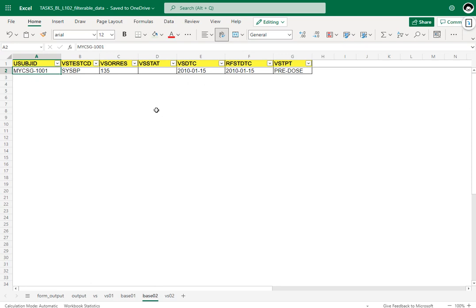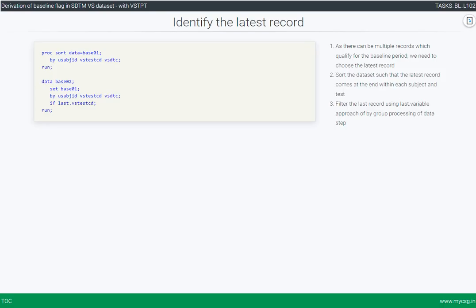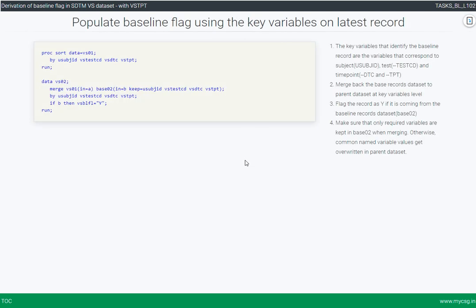The key variables used to identify the baseline record are subject ID, VSTESTCD, date, and time point. We merge this information back onto the parent dataset to populate the baseline variable. In earlier videos where time point was not included, we merged only on date, but when VSTPT is included it also becomes a key merge variable. If a record is present in BASE02, it is a baseline record identifiable by subject ID, VSTESTCD, VSDTC, and VSTPT. We use `if b then VSBLFL = 'Y'` to populate the baseline flag. This is how we populate the baseline flag when time point is included in the dataset.